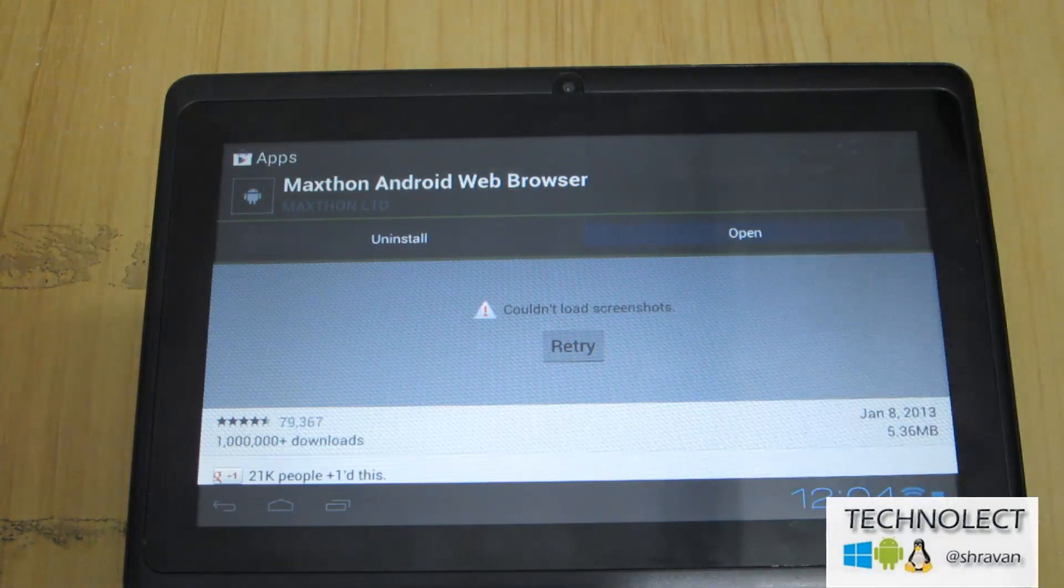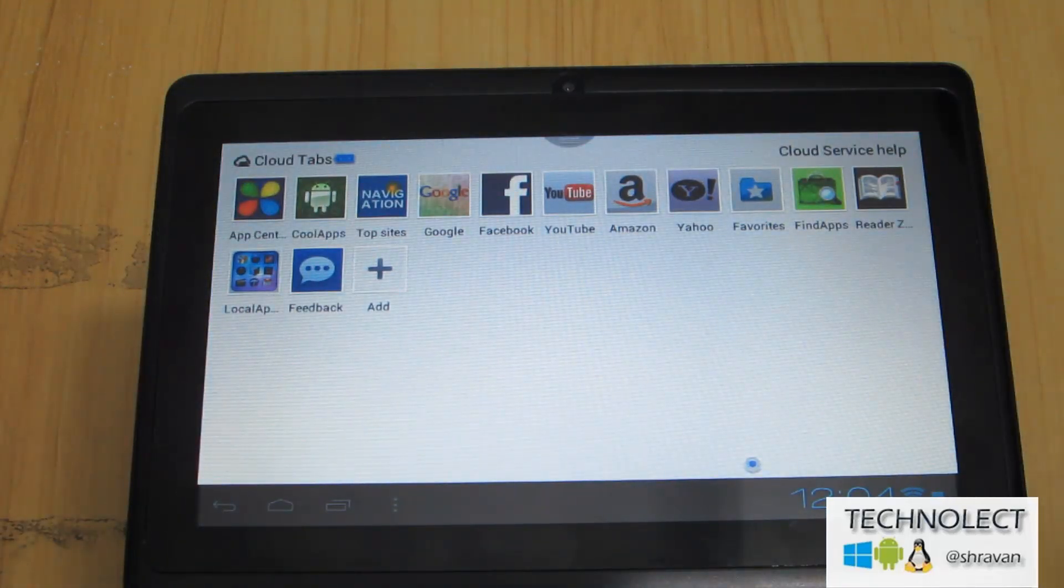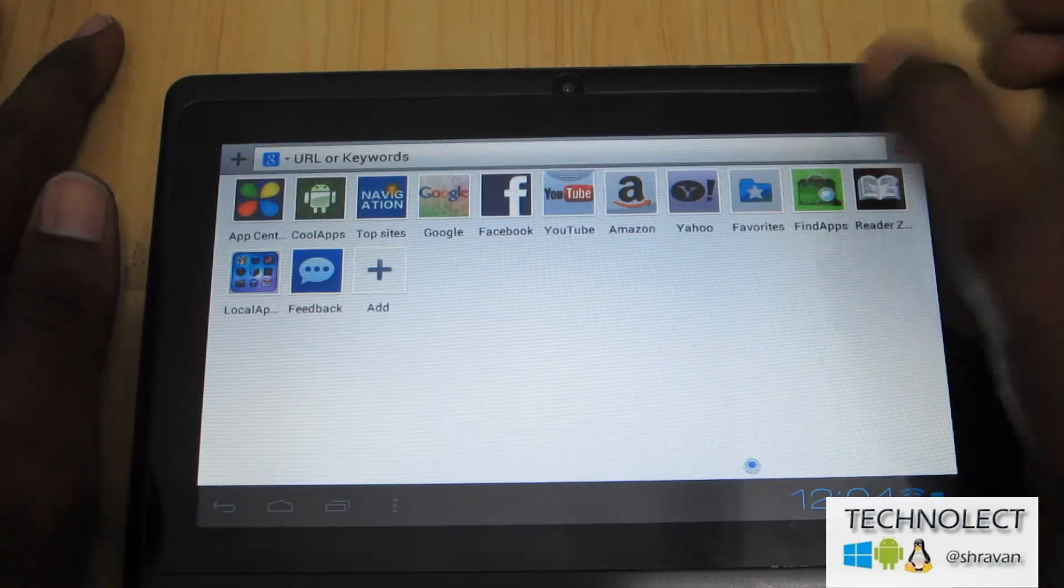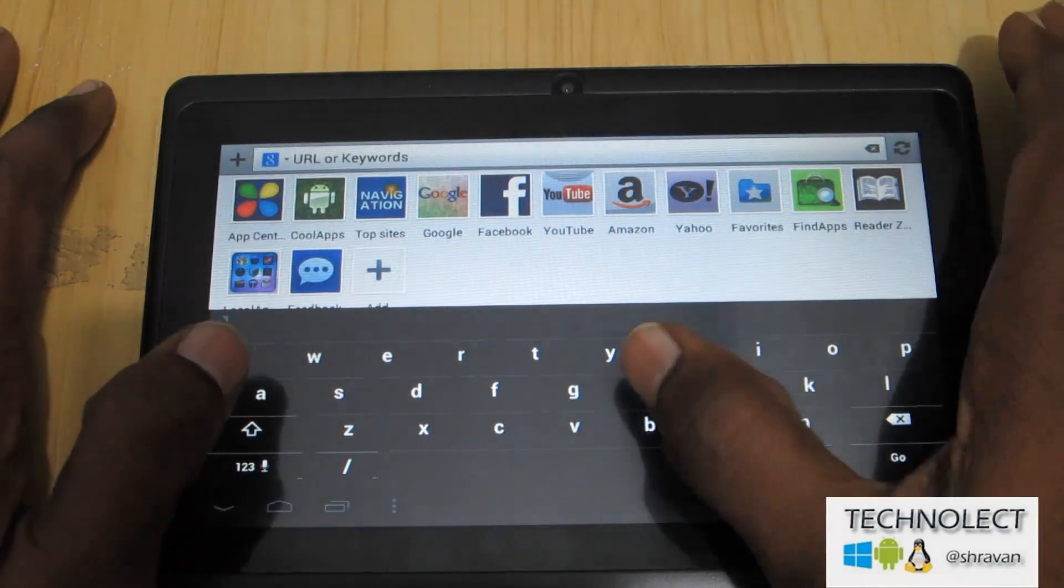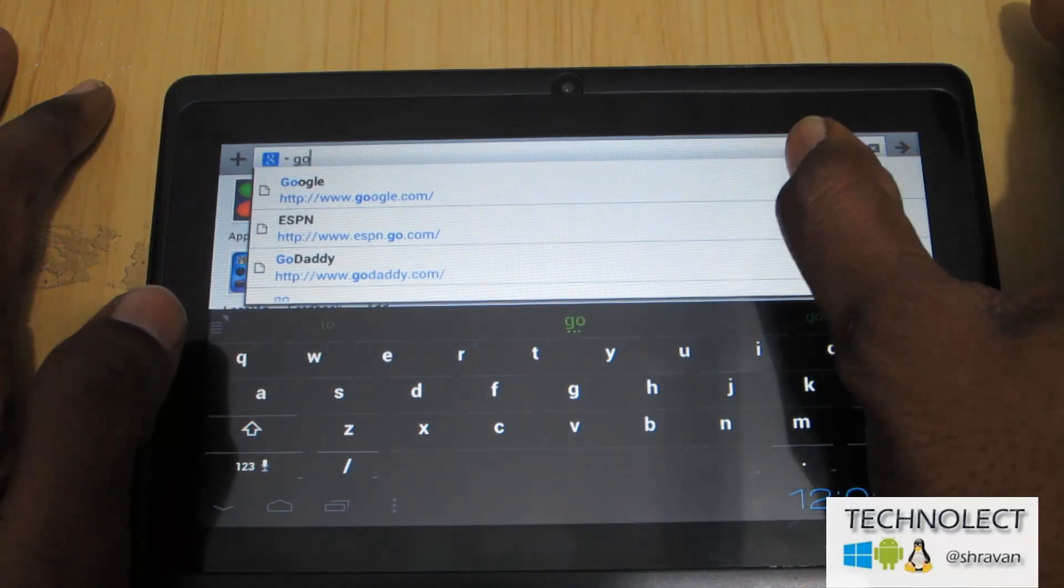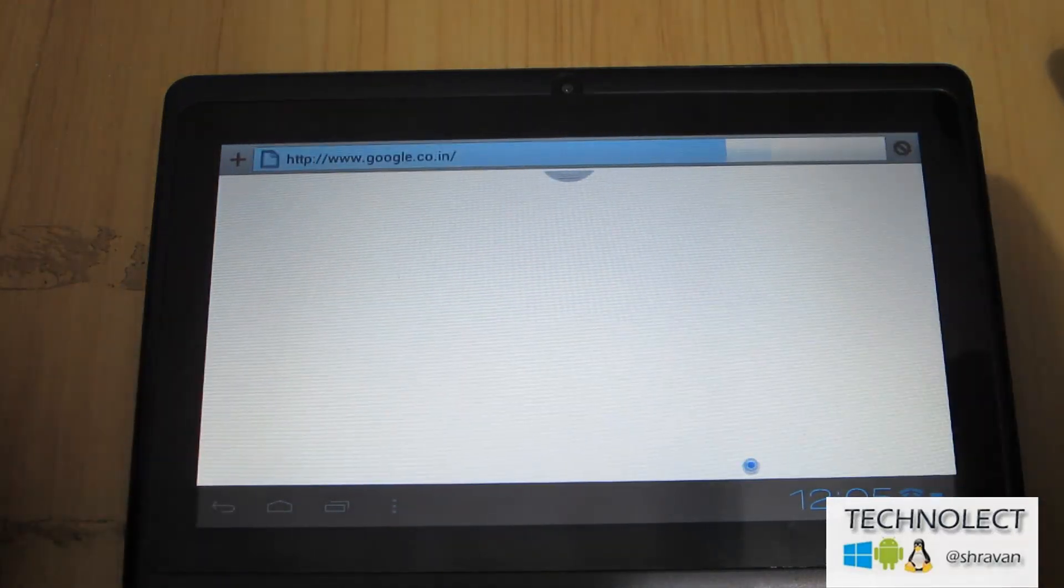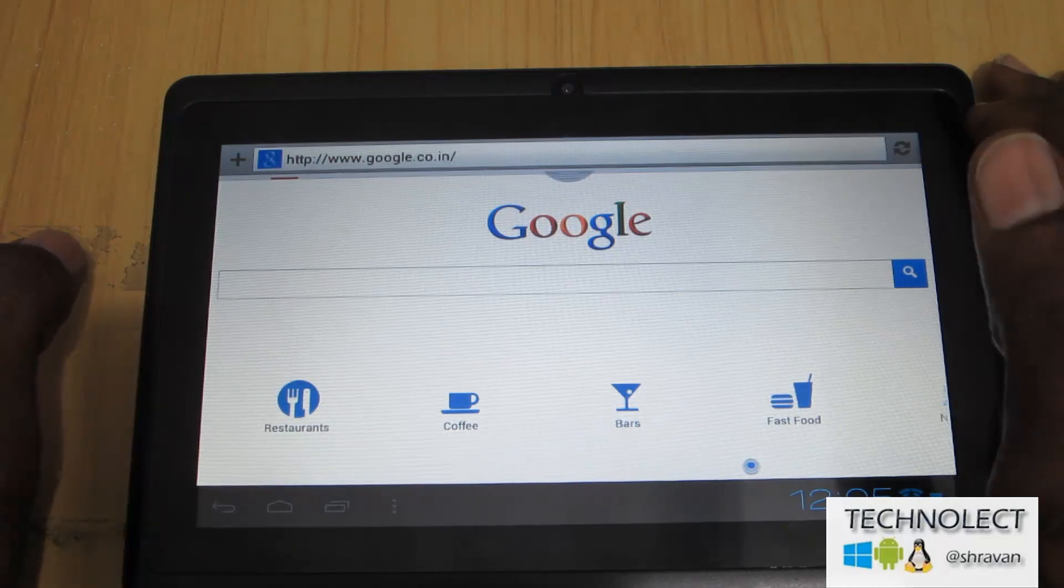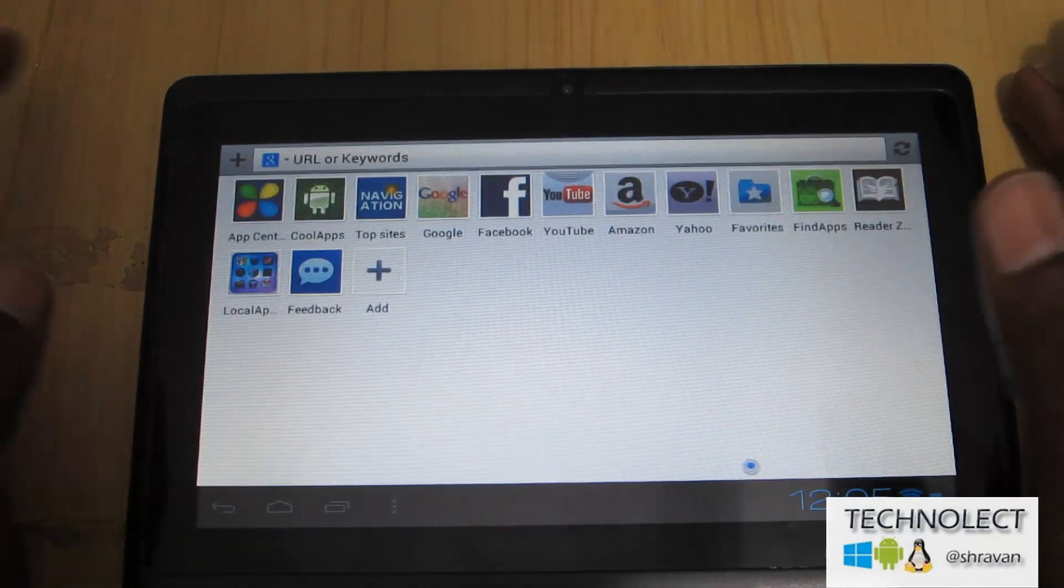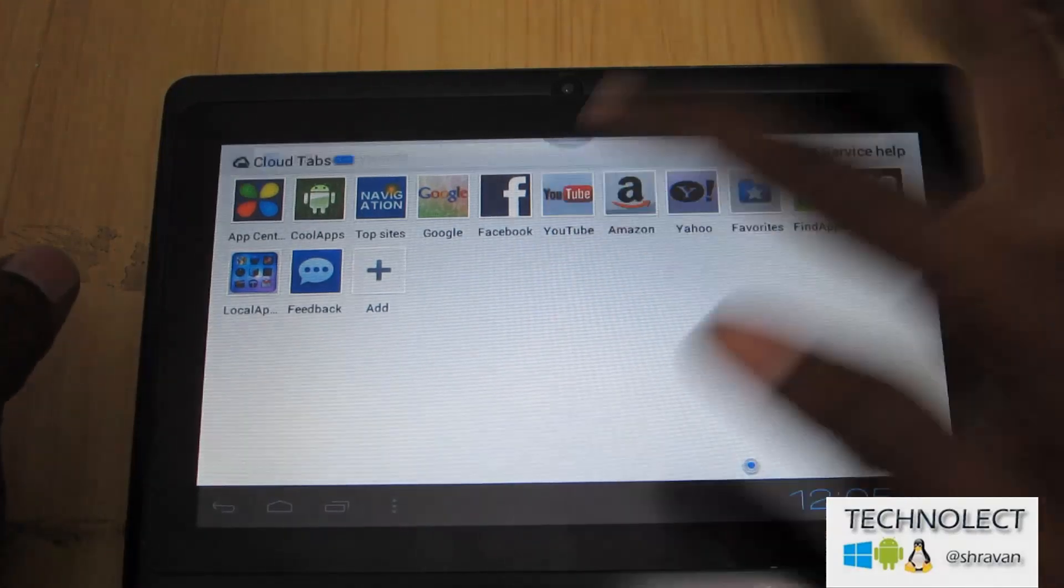So here is the Maxthon web browser. You can see over here, the interface is very clear and neat. You can easily go through the application and the browsing speed is also better. I think I will go with many and I will show, I will prove that.